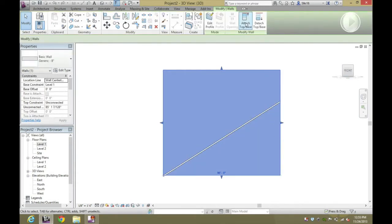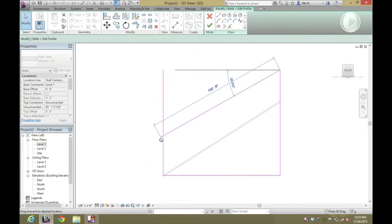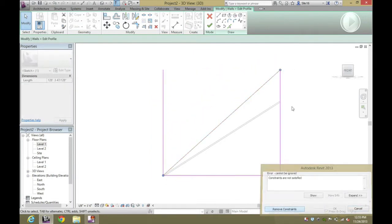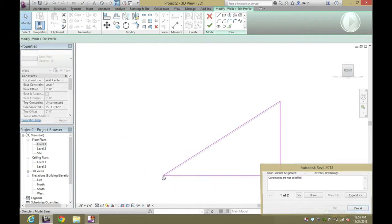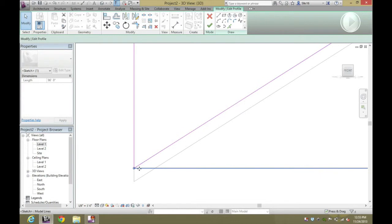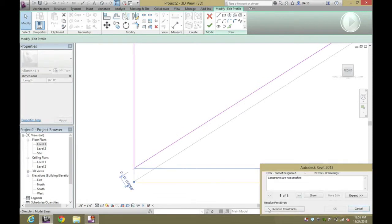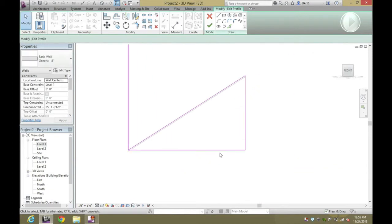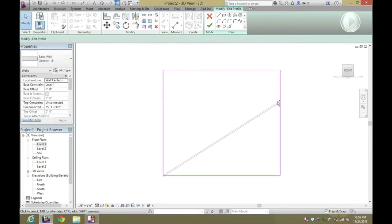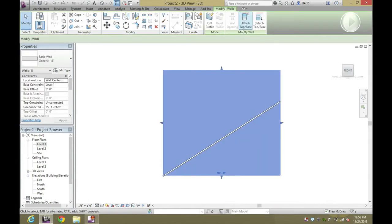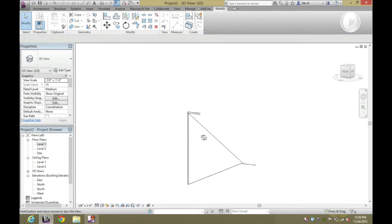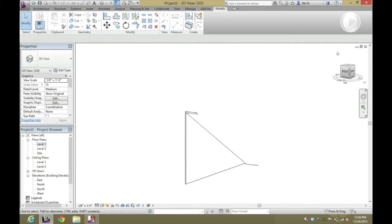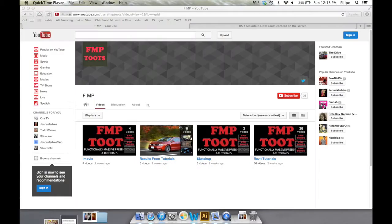If you hit undo again you can also just edit the profile for the bottom one, but personally I think that becomes a two, three, four step process as opposed to just two clicks and it's done. If you're going to be using your floor as a ramp, Attach Top Base is definitely the way to go — it's the fastest and easiest way and you're less likely to have any issues later on. If you have any questions or comments, let me know in the area below.